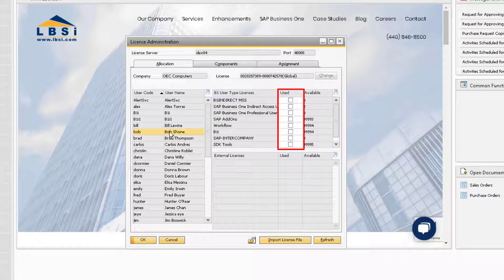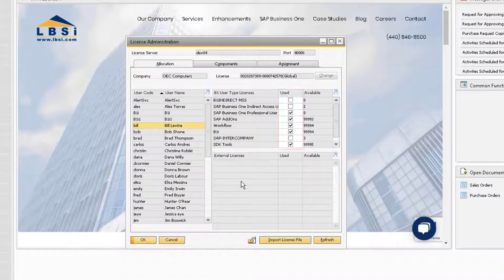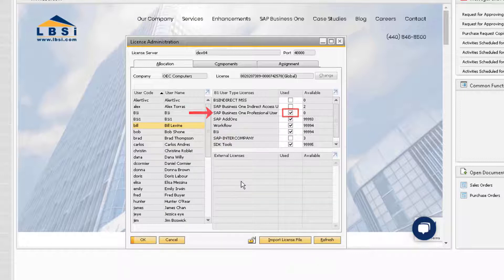For example, when we highlight Bill Levine, we can see that he is assigned a Professional User License. Also notice that the Available column displays a zero, indicating that all the Professional User Licenses that we purchased for our company have been assigned.